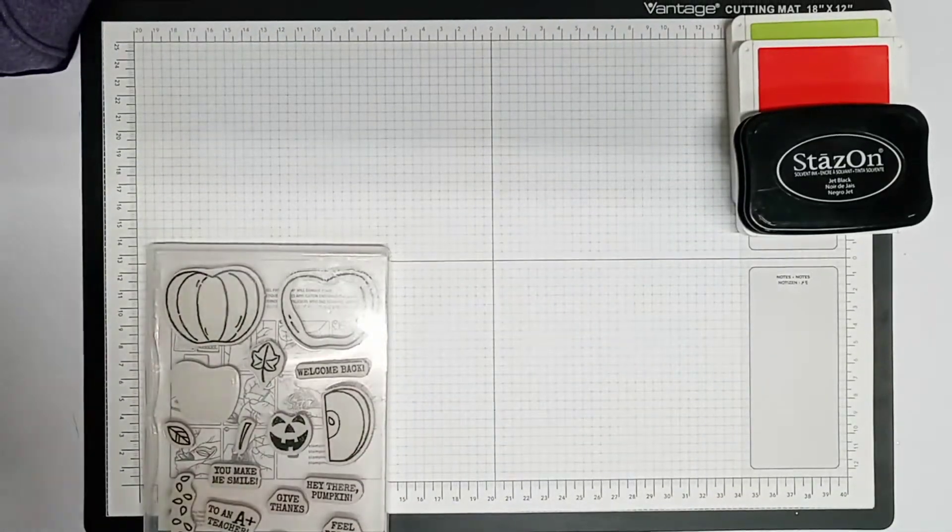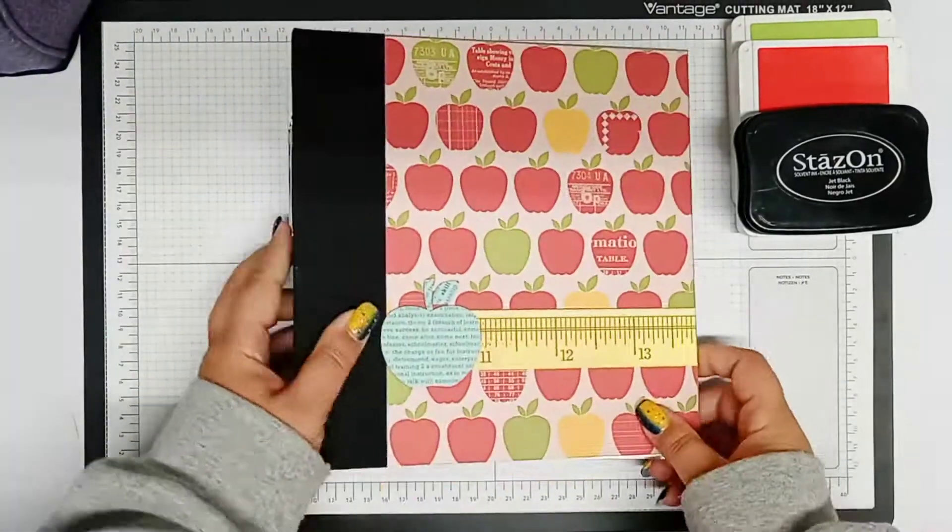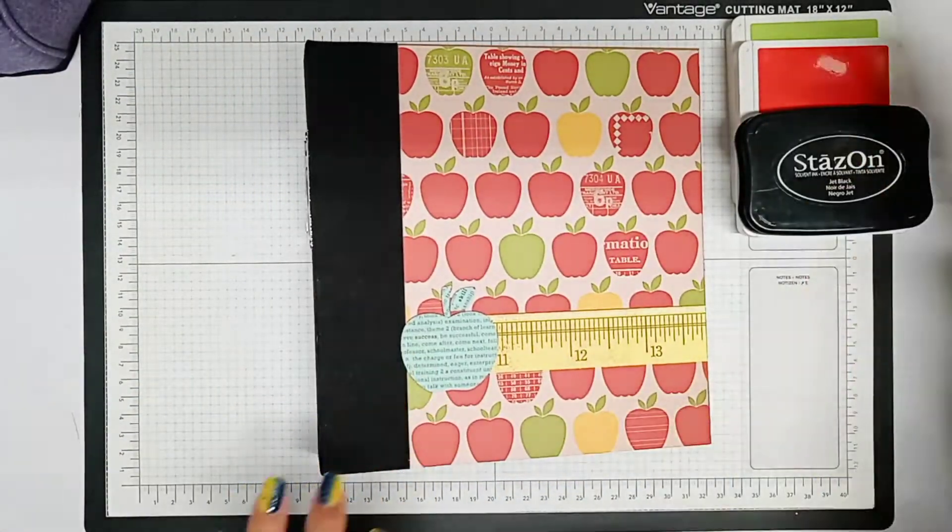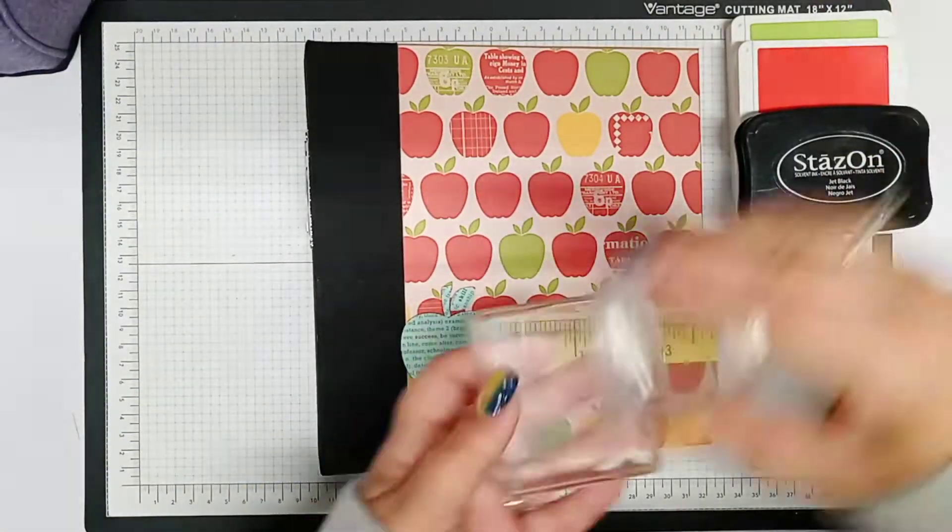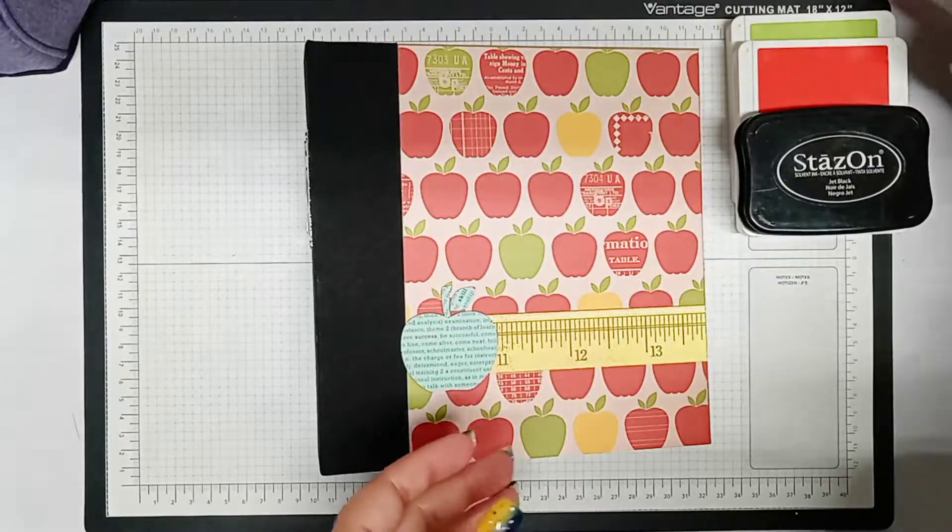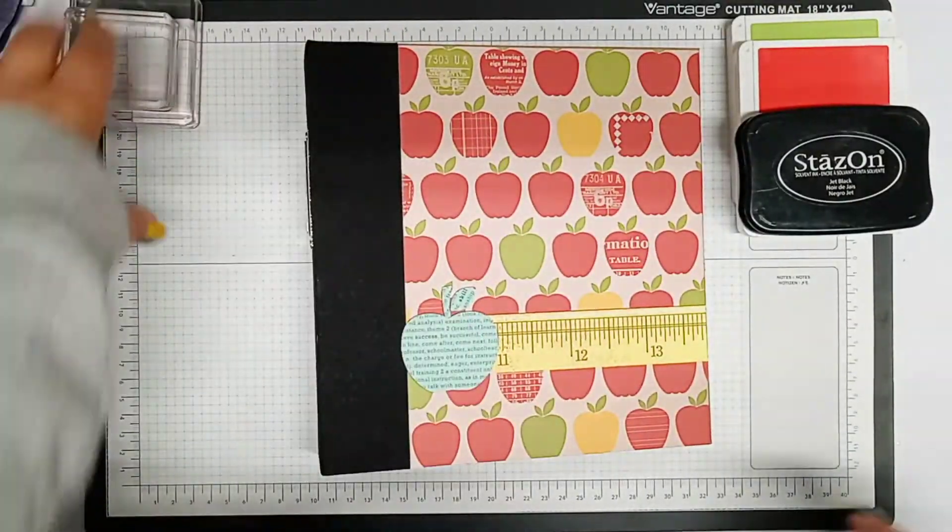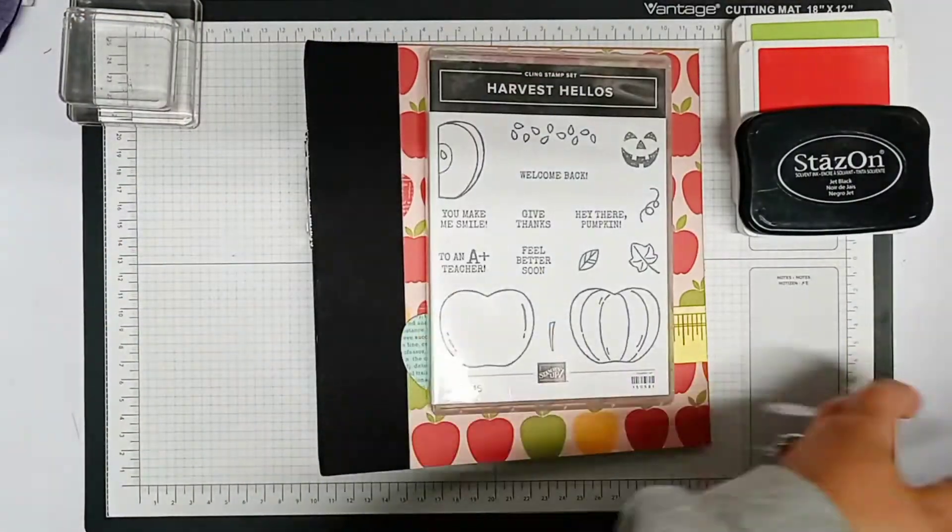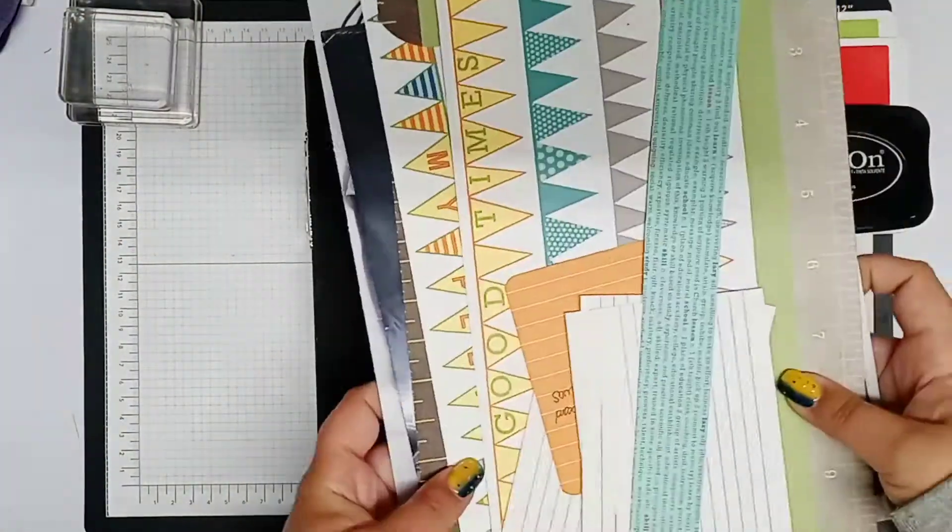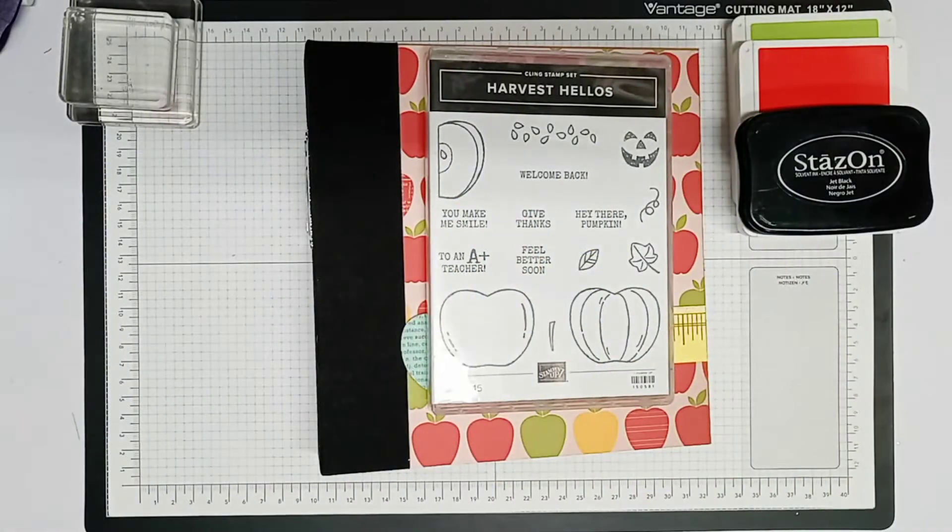Hey guys, it's Andrea here from Crafters Support and welcome to the channel. Today I'm going to be sharing a processing video of me making journaling pages for my kids in their back-to-school scrapbook.